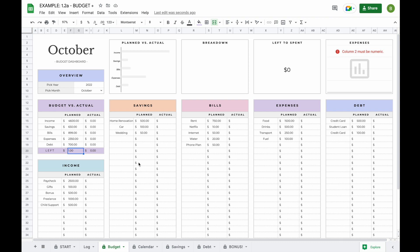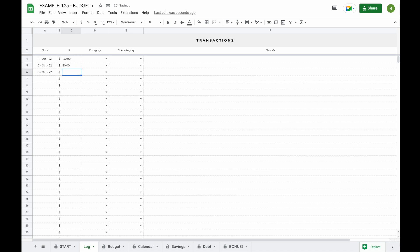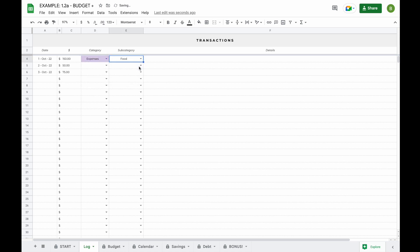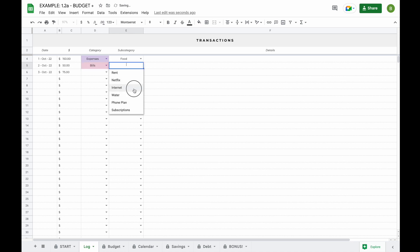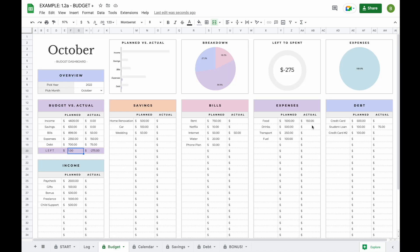Now that we've added our planned amounts, let's head over to the log tab and start adding some transactions. It is currently October and we've spent some money — $150, $50 and $75. The first expense was for food ($150), $50 towards internet bills and $75 towards our student loan. When you go back to the budget tab, you'll be able to see that the actual expenses have been added automatically.